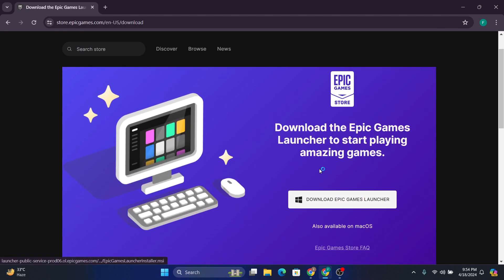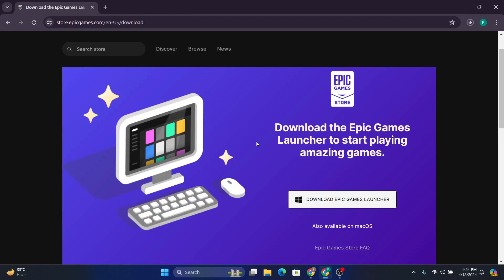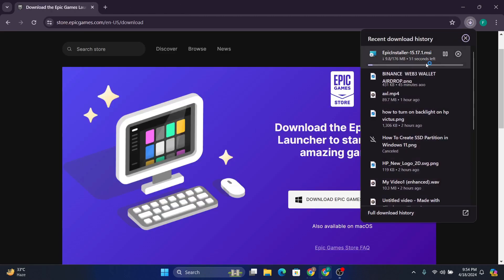Then you need to click on 'Download Epic Games Launcher' which is the Windows version. As you can see, it will start to download, which is only 176 MB, so make sure you have a good internet connection to download it.